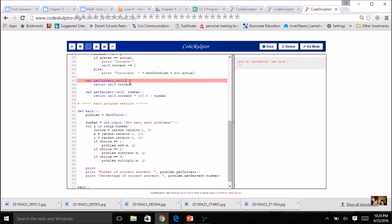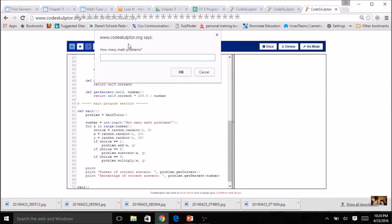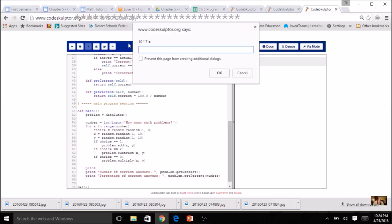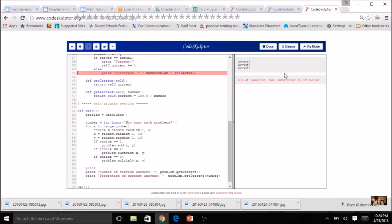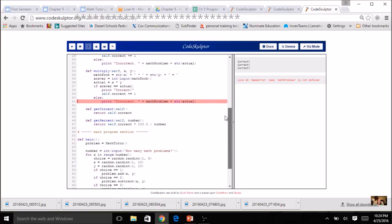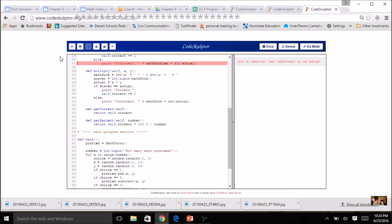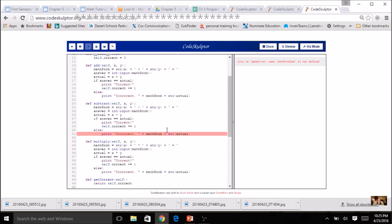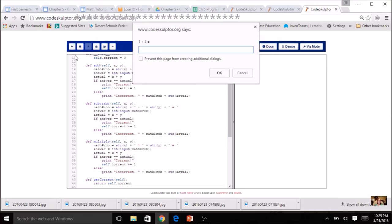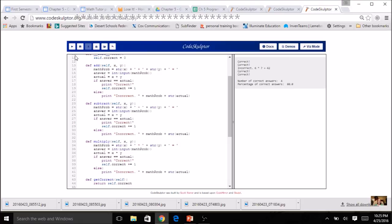Let's call the main function and see if we have any errors. I just forgot a colon. How many math problems? Let's do five. I'm going to miss one on purpose — I'll say six instead of seven. I've got a little error that says `math_problem` is not defined — I spelled it wrong. Let's fix that. Everything else is working great. After fixing the spelling, everything shows the corrects, the incorrects with the right answer, and the percent. Everything's working great.